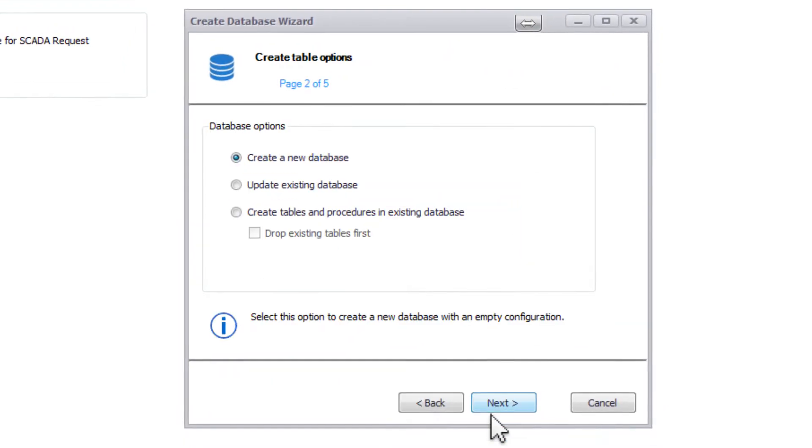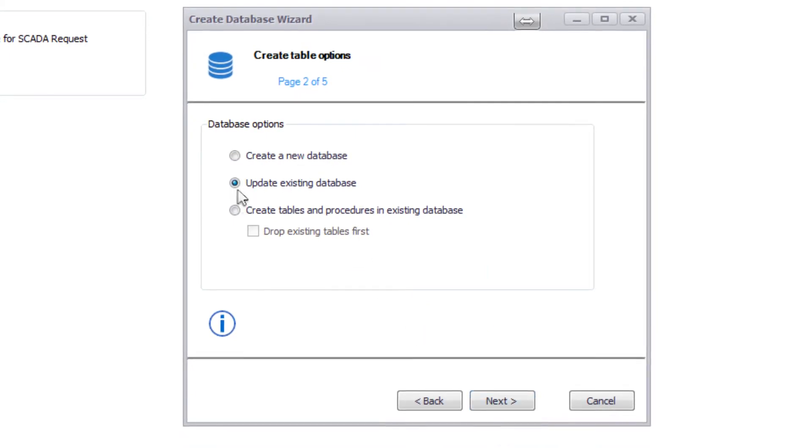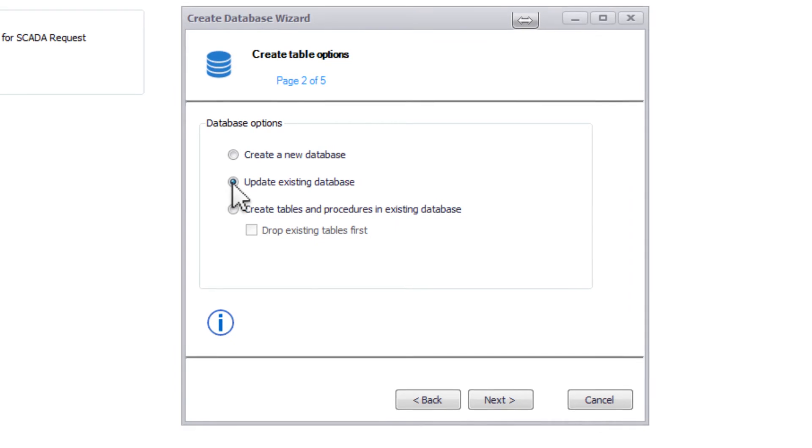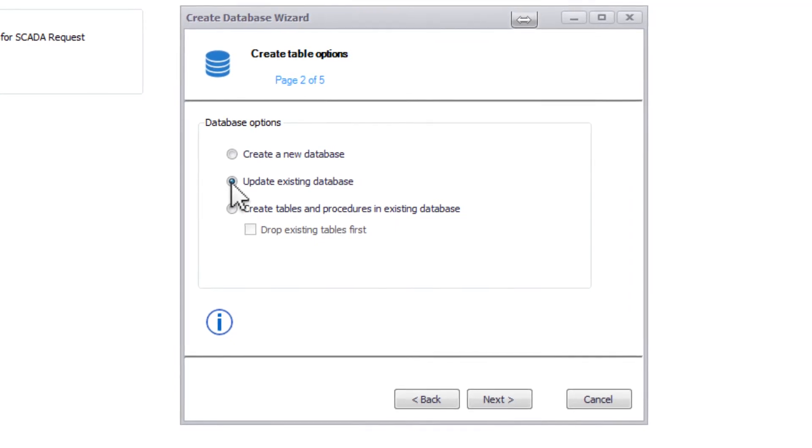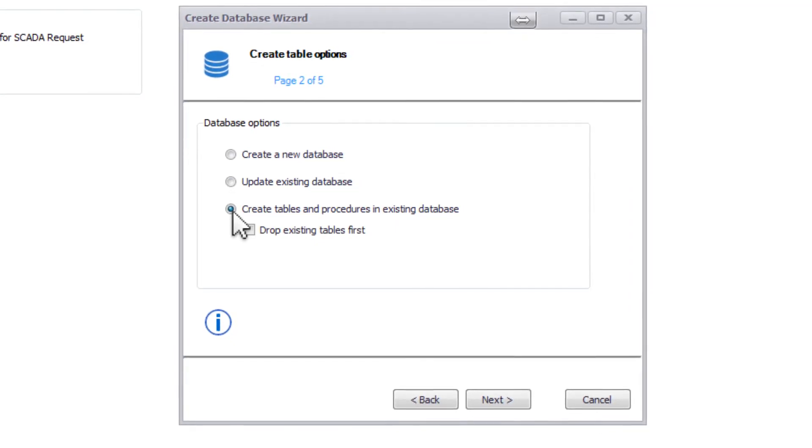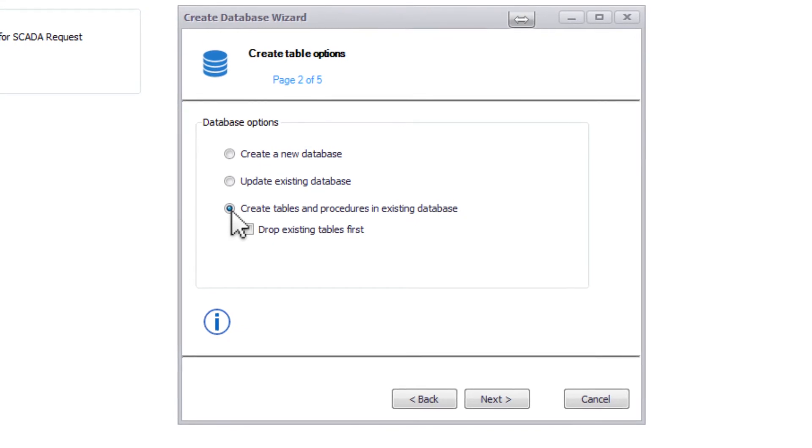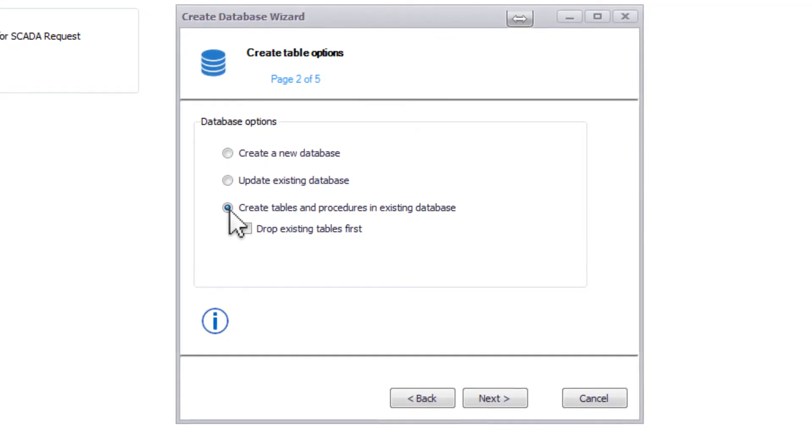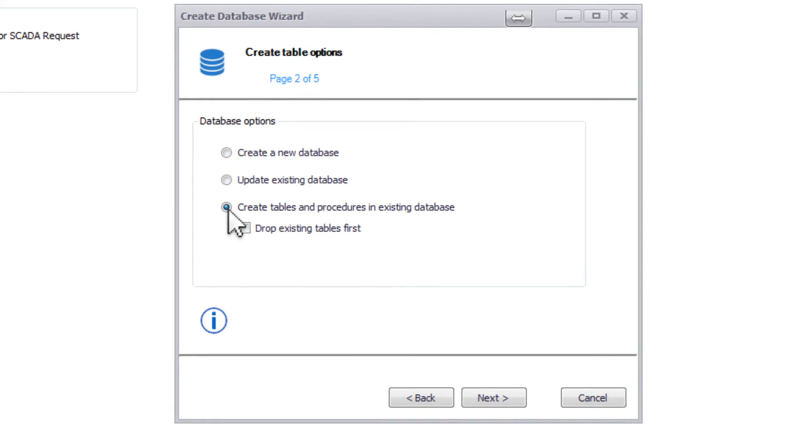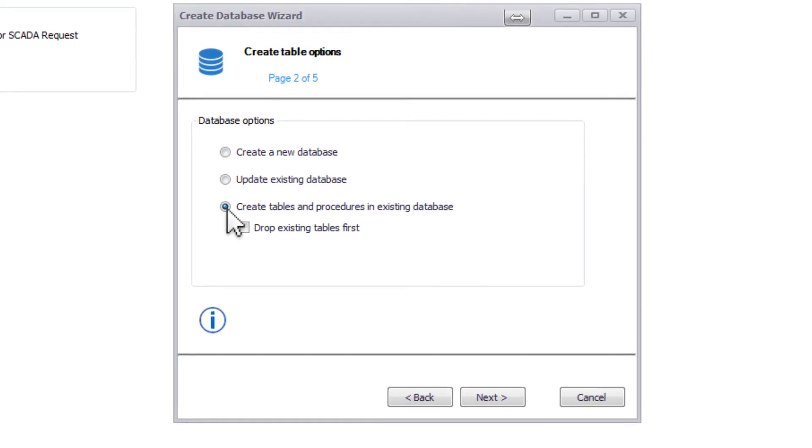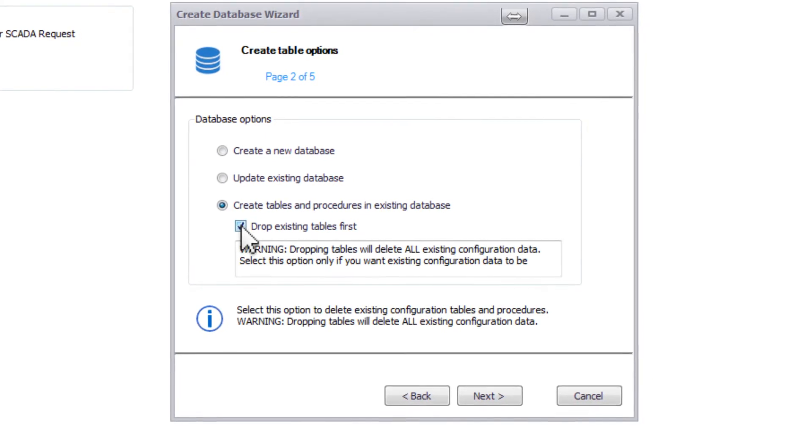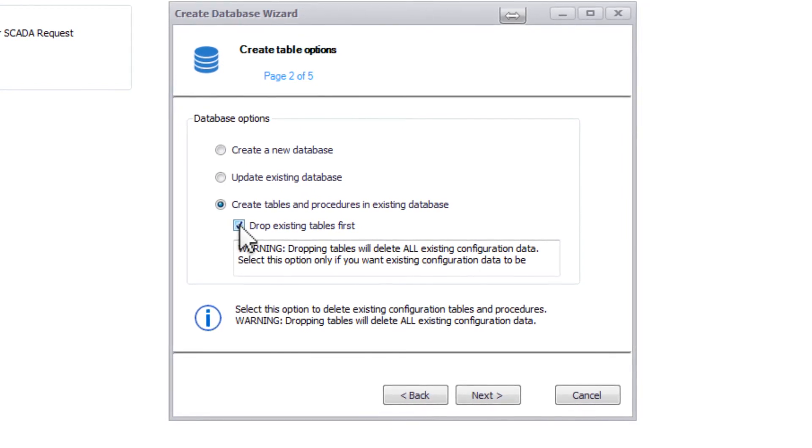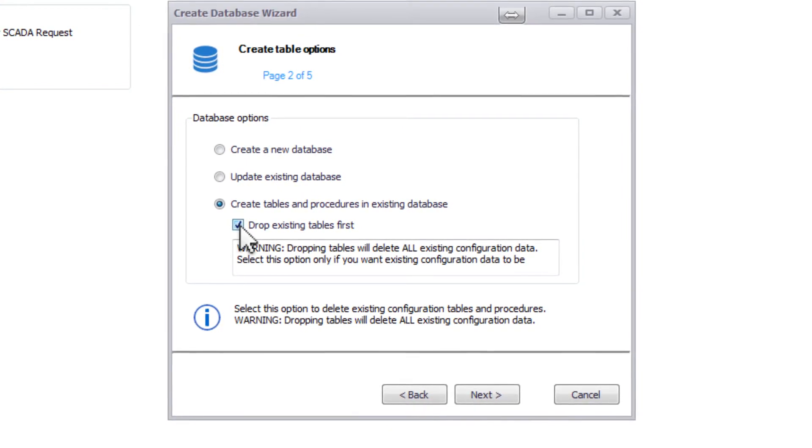The wizard allows you to create a new database if you don't have one, update an existing database to include all the tables and procedures required for the installed version of ACM, or you can have the wizard create tables and procedures in an existing database if you already have a database created for ACM to use. With this, there's also an option to drop existing tables first if you're reusing an old database and do not need what was previously in there.